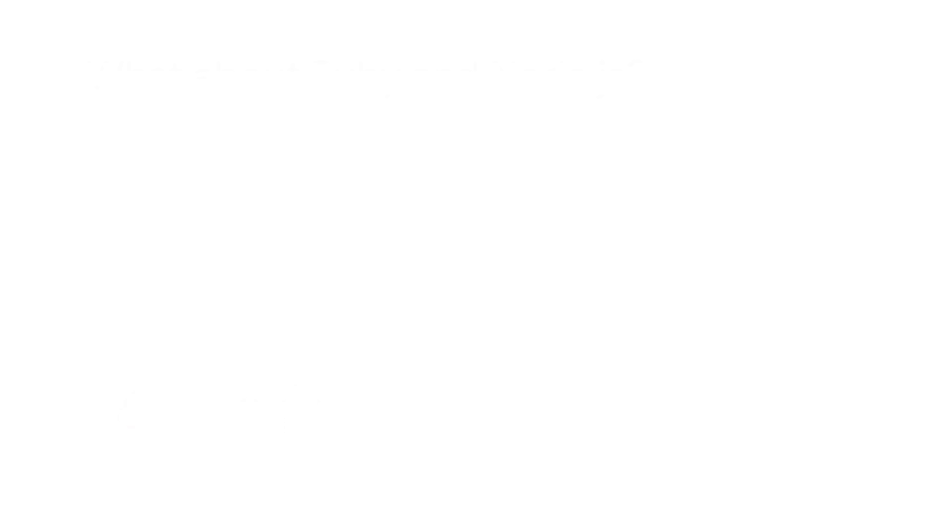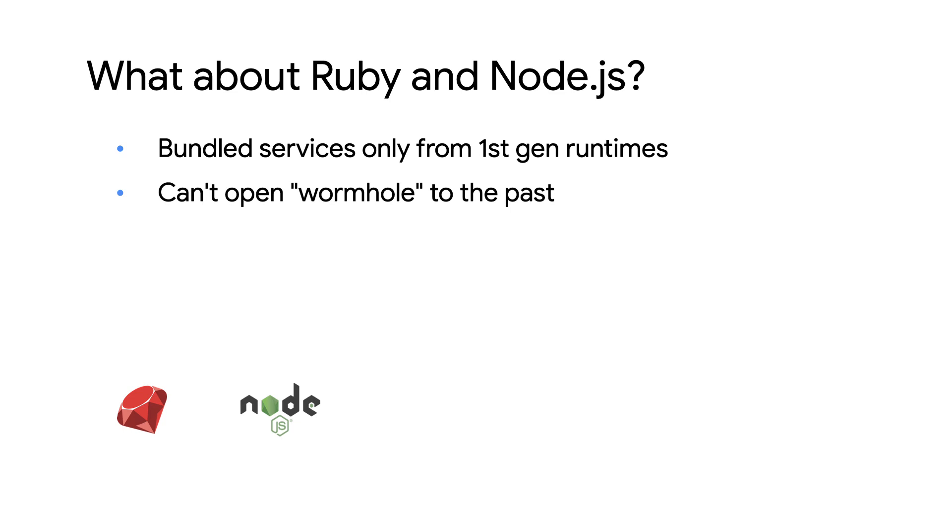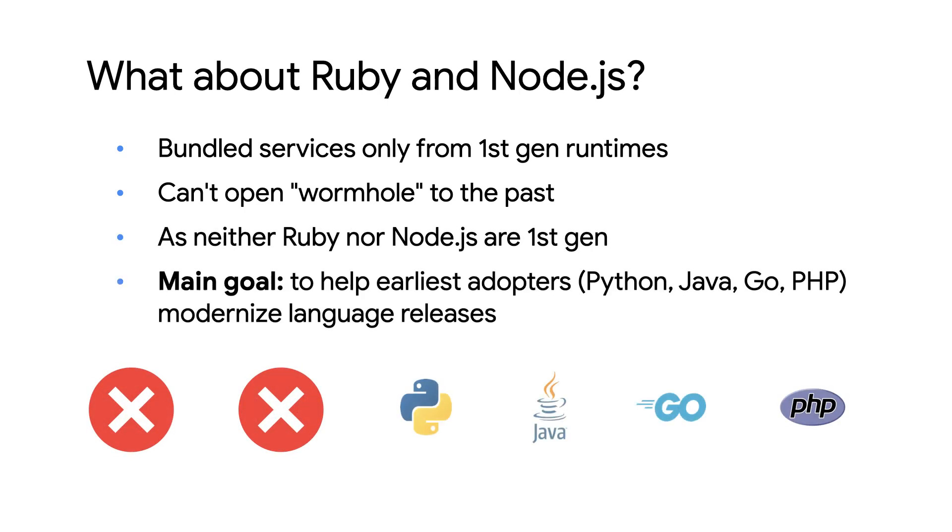Last question. What about Ruby and Node.js? Are they also App Engine runtimes? Ah, yes. That's right. Since they're the newest languages supported, we can't open a wormhole to the past because they never had first generation runtimes with bundled services. The good news is they don't have any migration to perform because they're already using the latest and greatest. Our early adopters need more help and that's what we're here for. And we look forward to having you join us for those migrations.